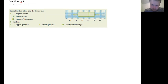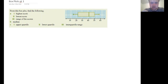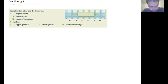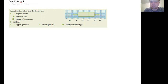A box plot contains a line with a little dash on the end, a big solid rectangle section with a thick line inside it, and then another little line poking out with a little dash on the end as well. What does it all mean?